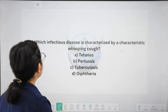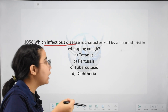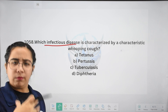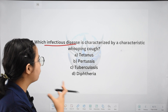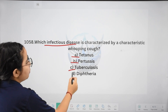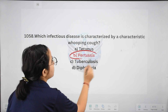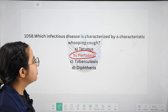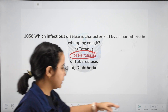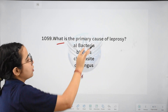Next: which infectious disease is characterized by whooping cough? Options: tetanus, pertussis, tuberculosis, or diphtheria. The answer is pertussis. In pertussis, we see whooping cough.